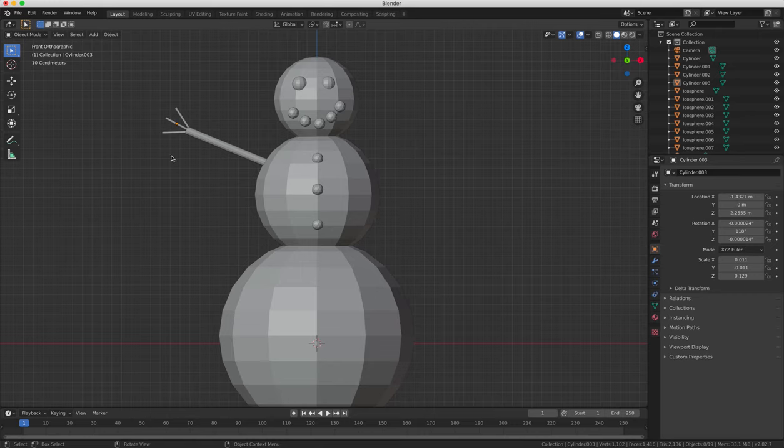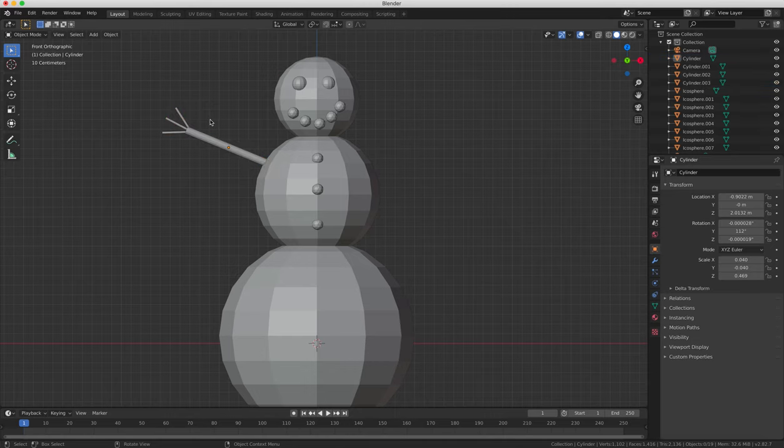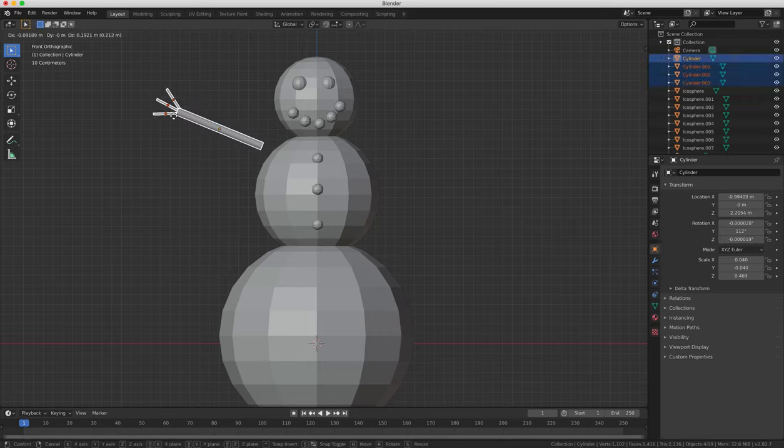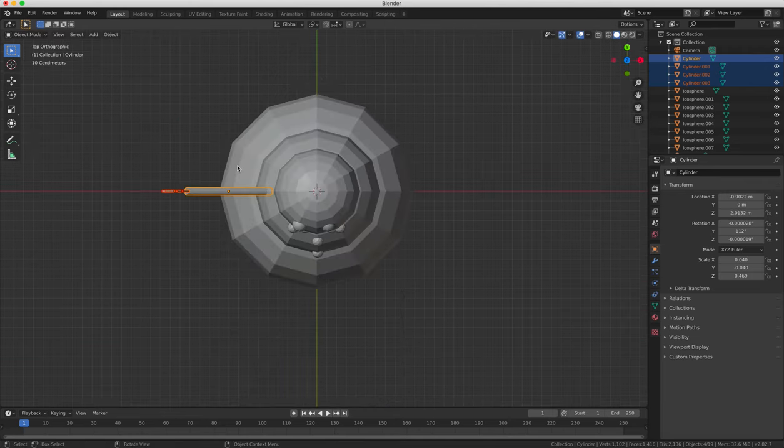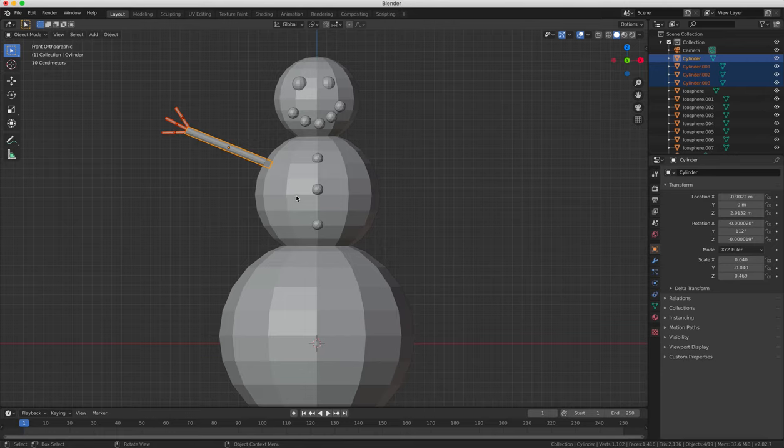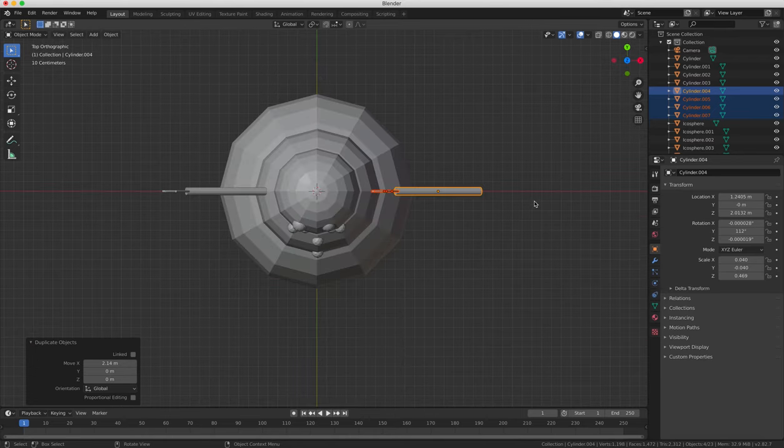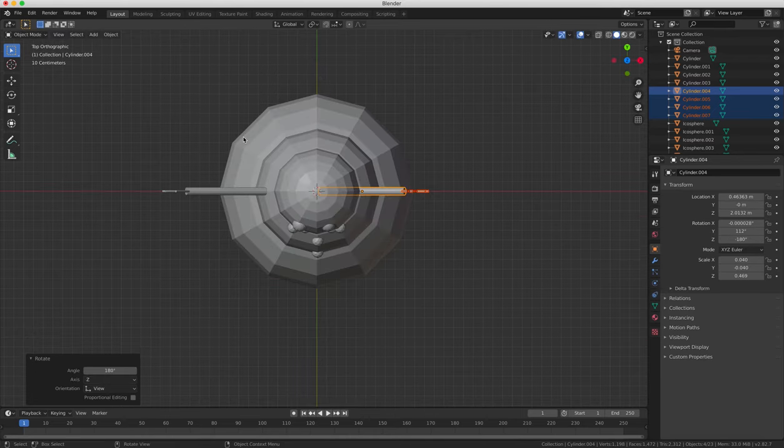We now need to select and move all four of the cylinders we created at the same time, and there's two ways you can do this. The first way is if you click on each one while holding down the shift key, or another option is if you press B on your keyboard, you can open the box select tool, which allows you to draw a box over your objects and multiple select whatever objects are inside the box that you draw. We'll duplicate the arm now and reposition it on the other side of the snowman.